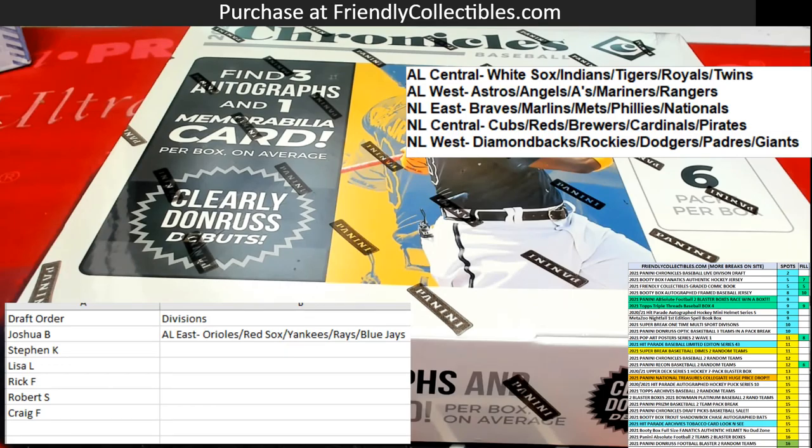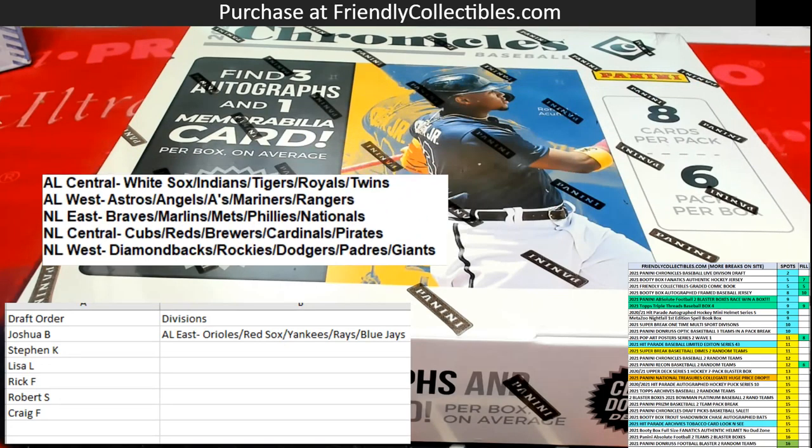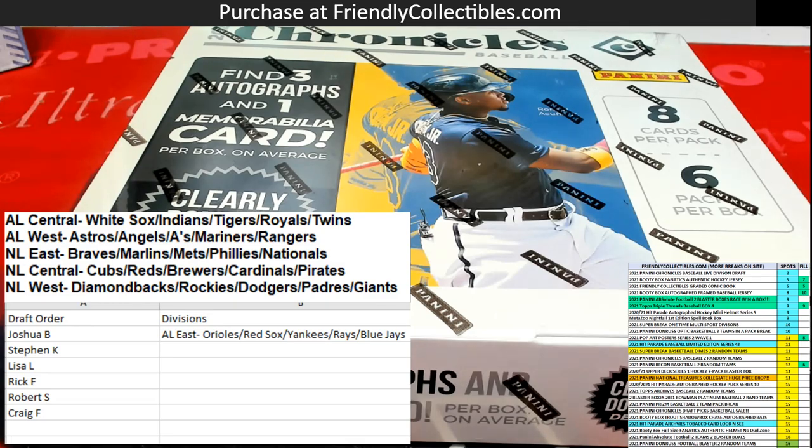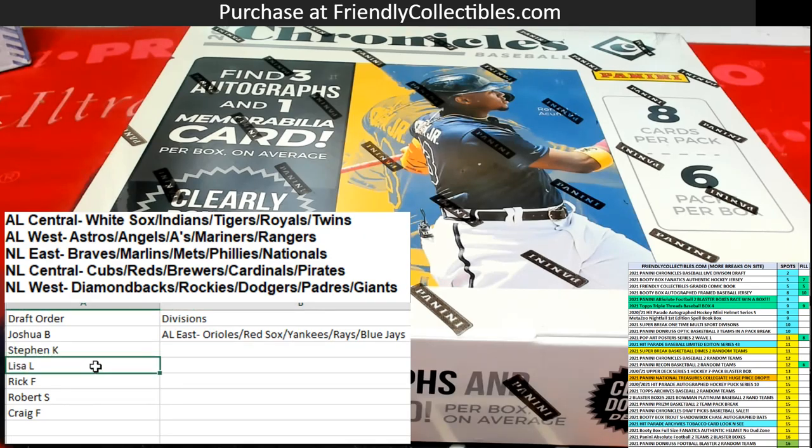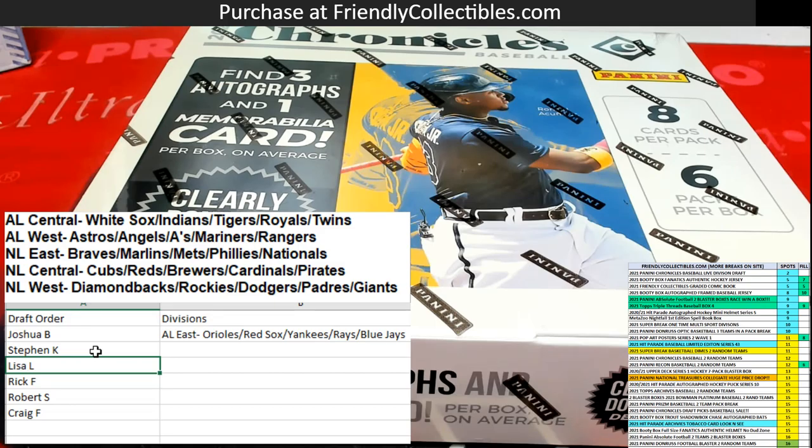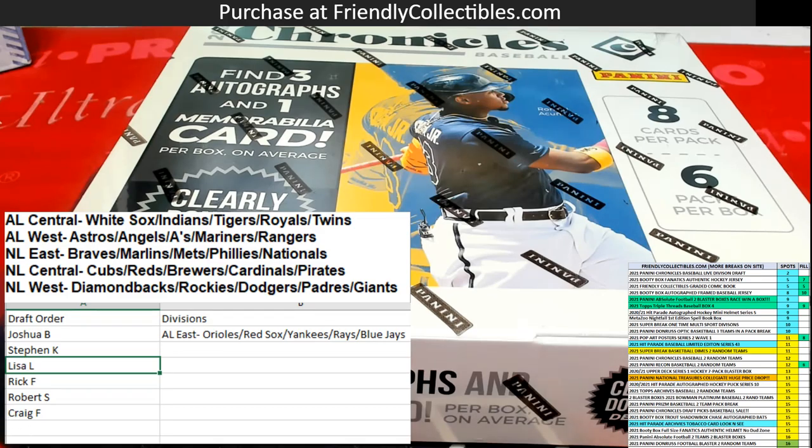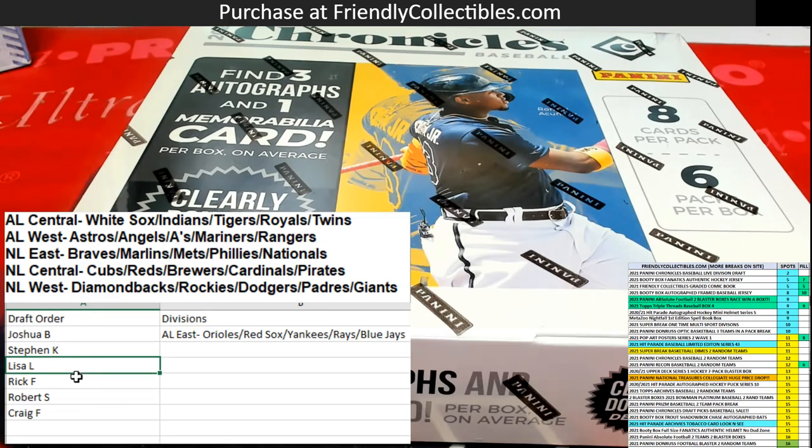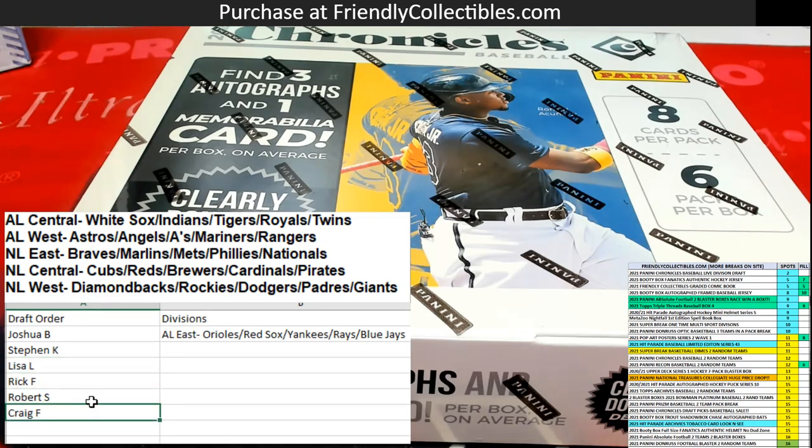So these are the remaining divisions and Steven K is up now. On deck after Steven K is Lisa L. Lisa L, are you here? That's okay if they're not here, we'll just keep this on the screen and we'll get to some other rips and stuff. We'll keep that up there so they come in frequently. But let's give them a chance here. Steven K, where you at? Lisa L, are you here? Rick, you're here. Robert's here and Craig's here. But we're awaiting Steven K.